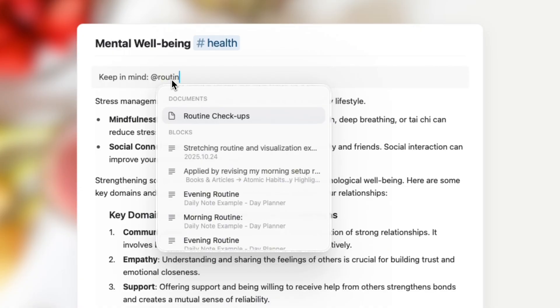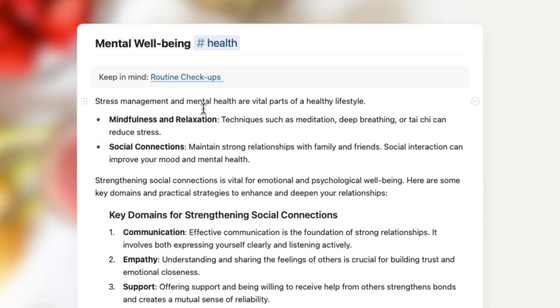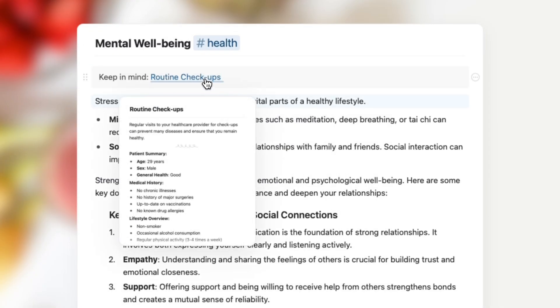Just type the @ symbol, search for a document title, a page or specific word, and choose the block you want to link. Craft adds the link right into your document.